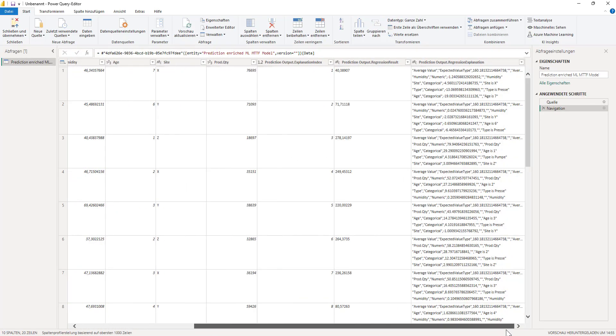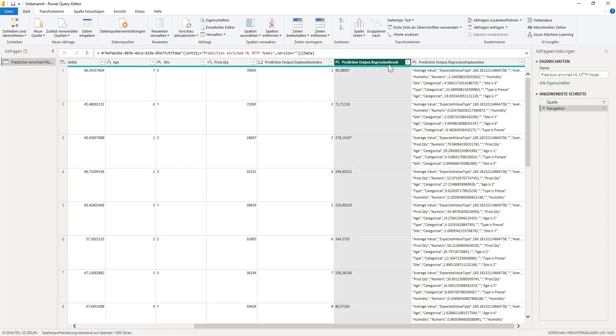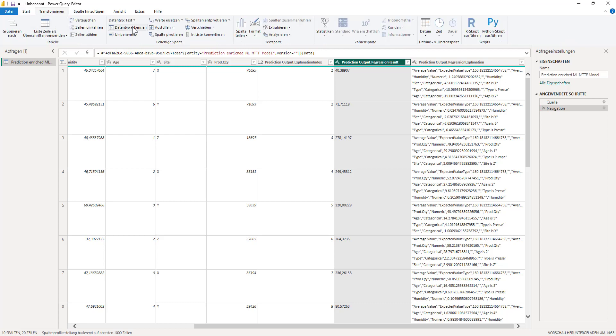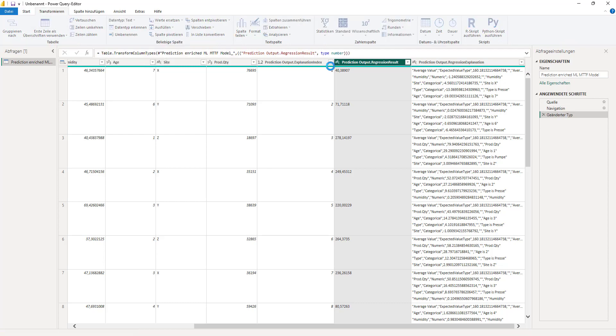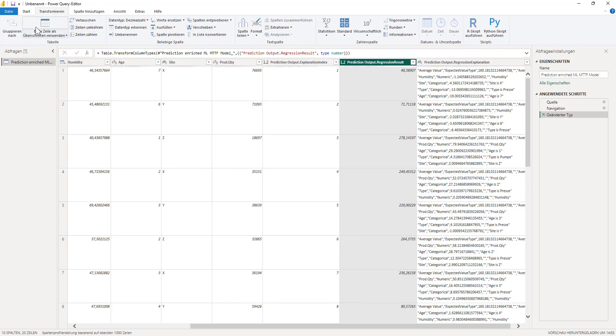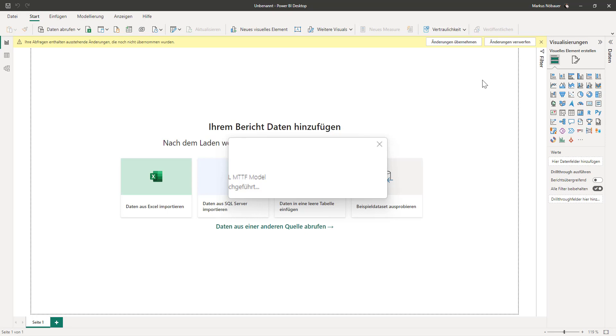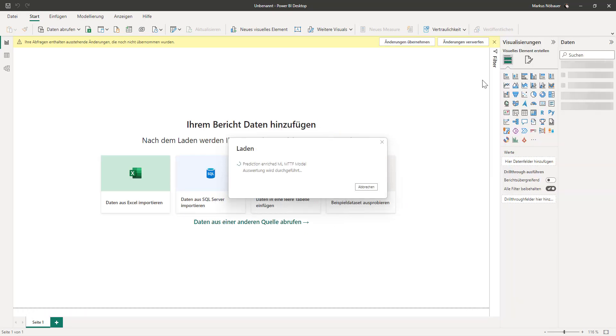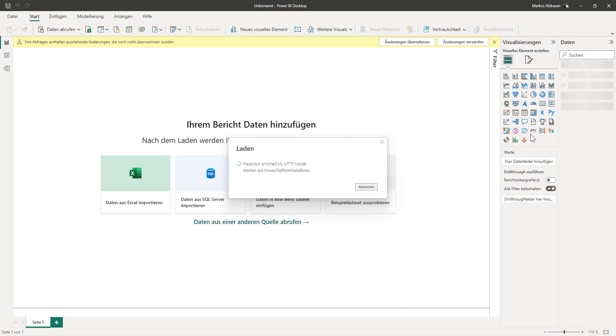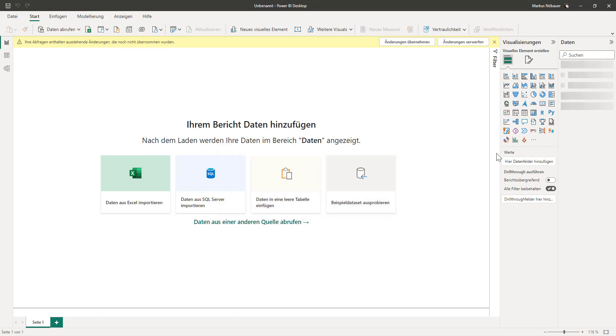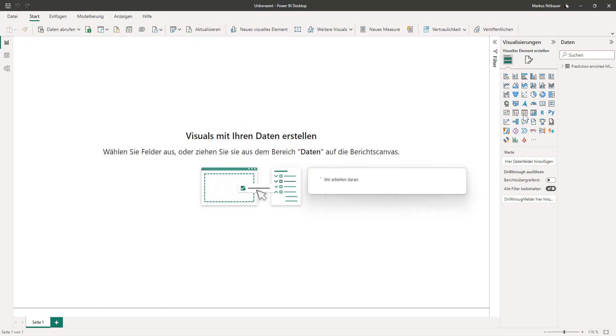And let's have a look here. We have this output from the regression result. And the only thing I want to do is to switch from text to make it a number and load it into my report. Here it comes. And now I am going to make a table to view the prediction that the machine learning model has made for us.